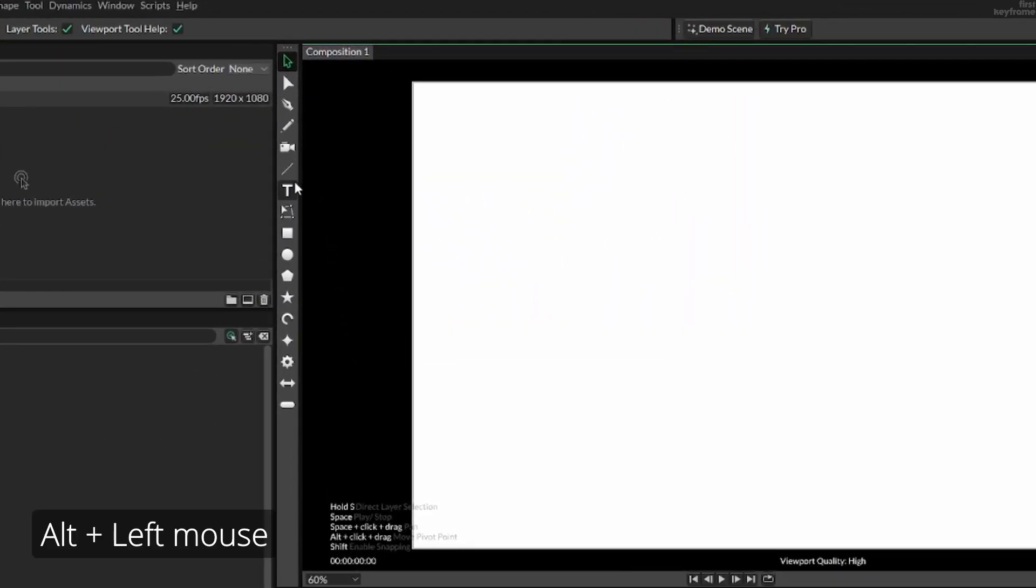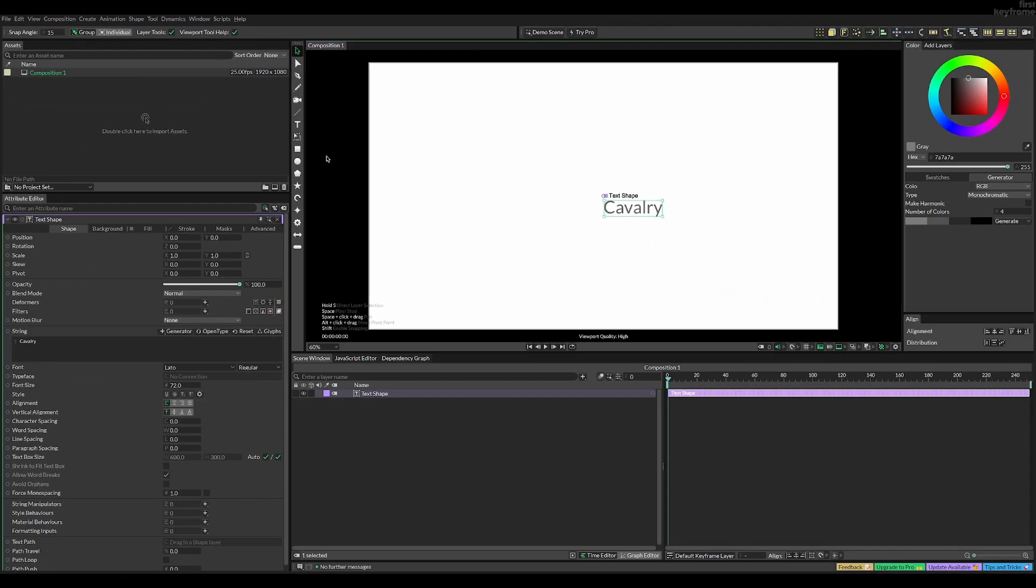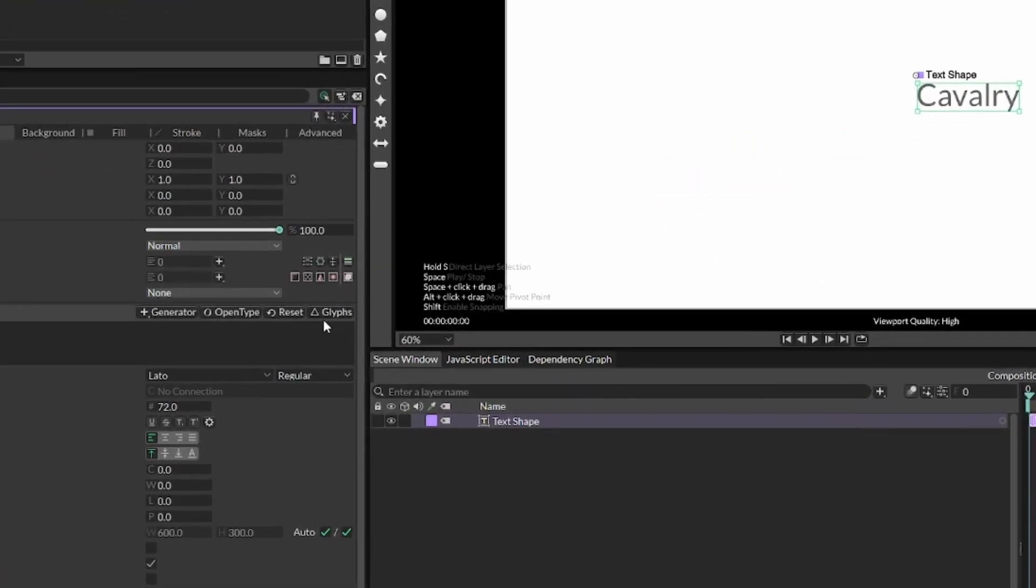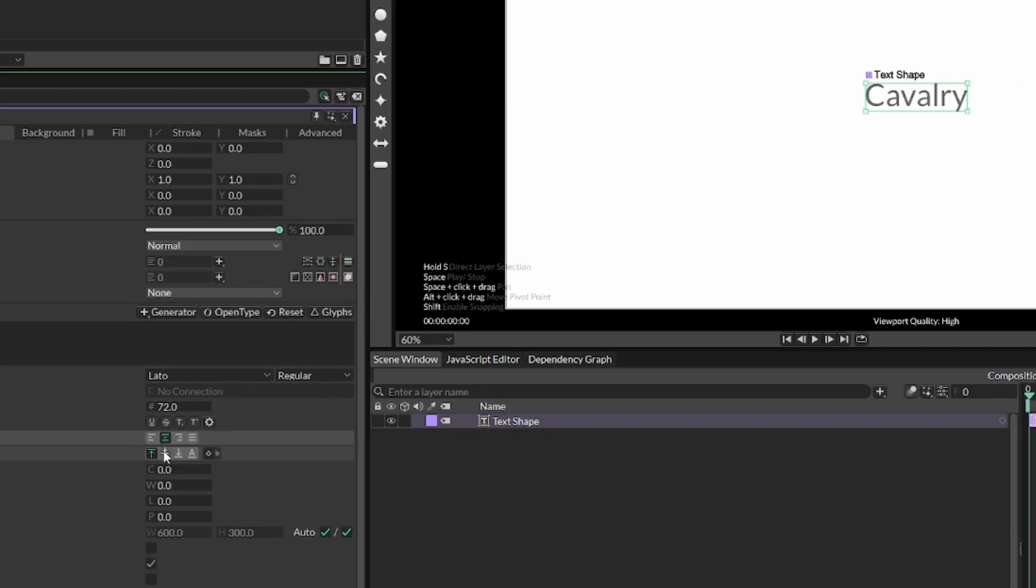To start off, add some text. Now we can align this on both axes by pressing these two buttons.